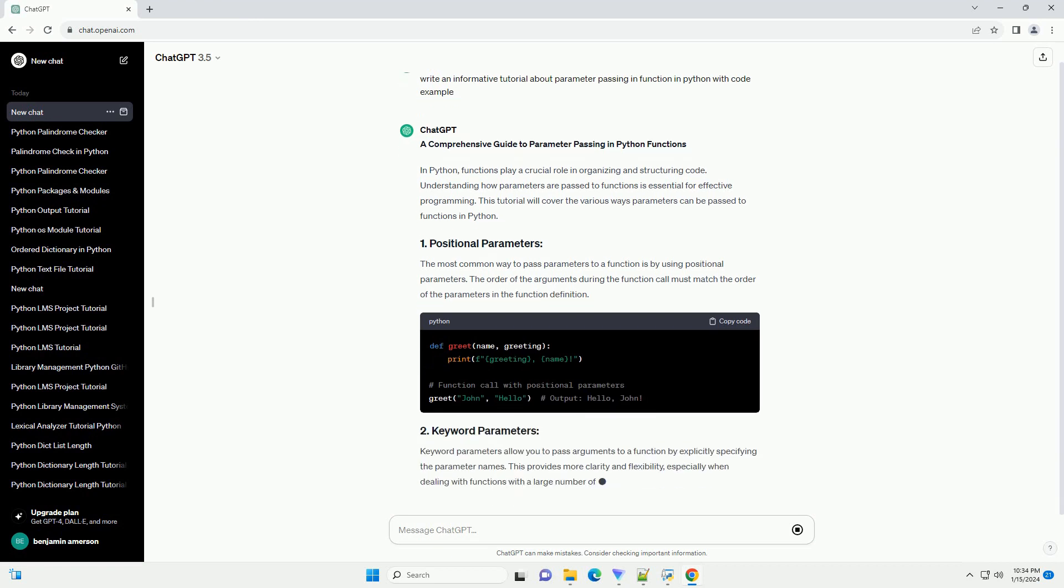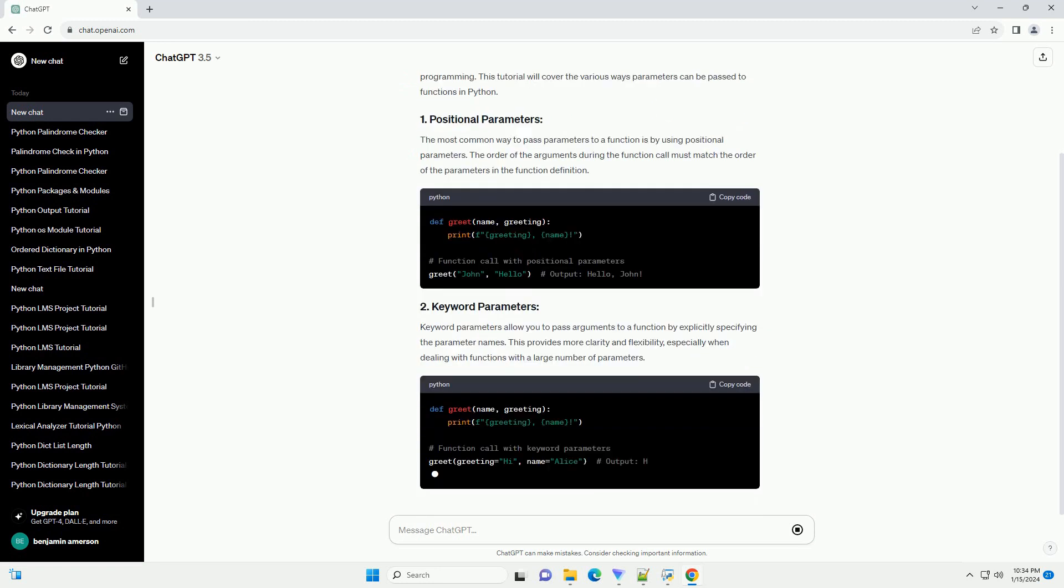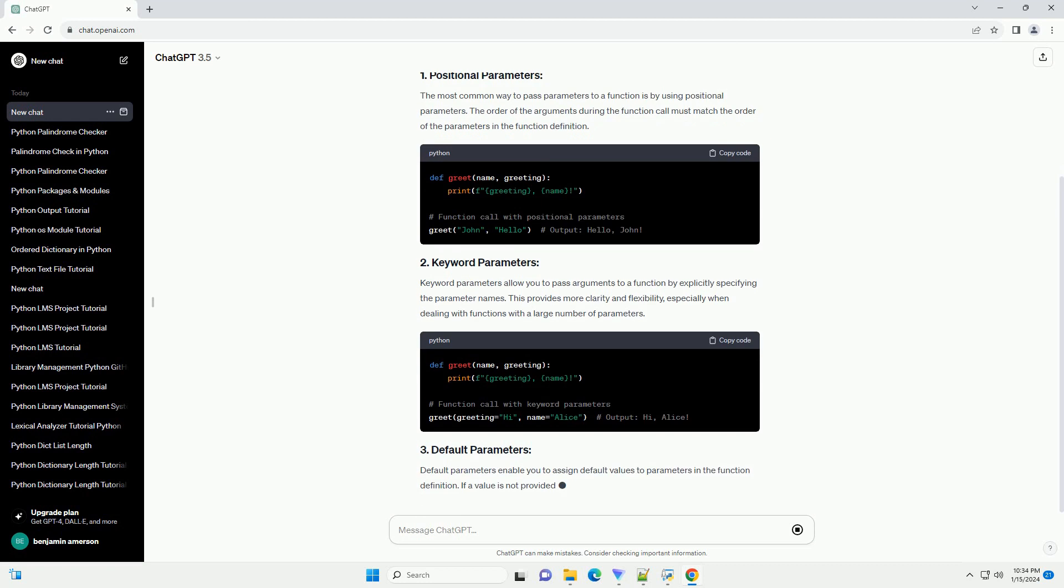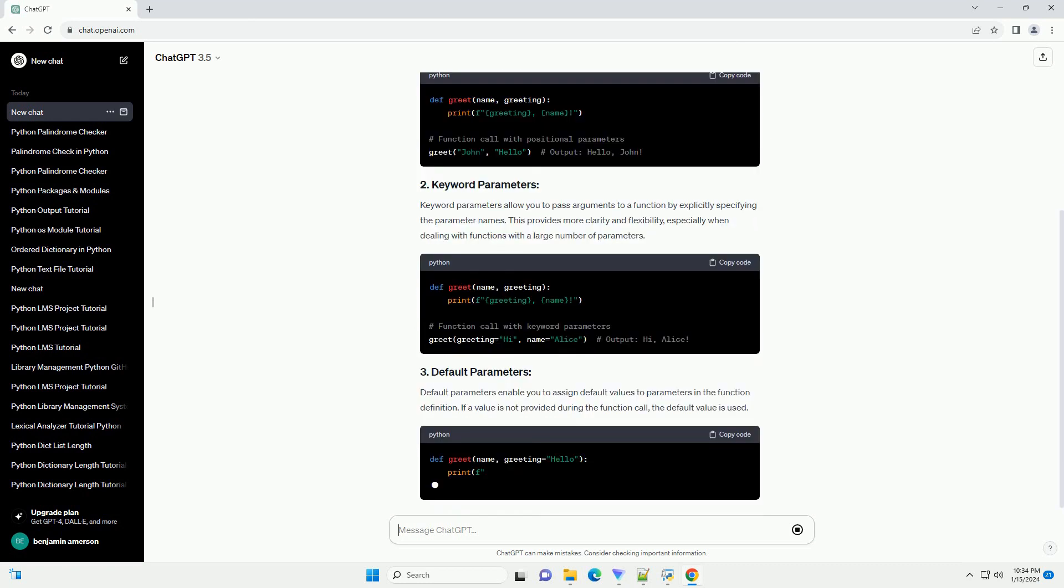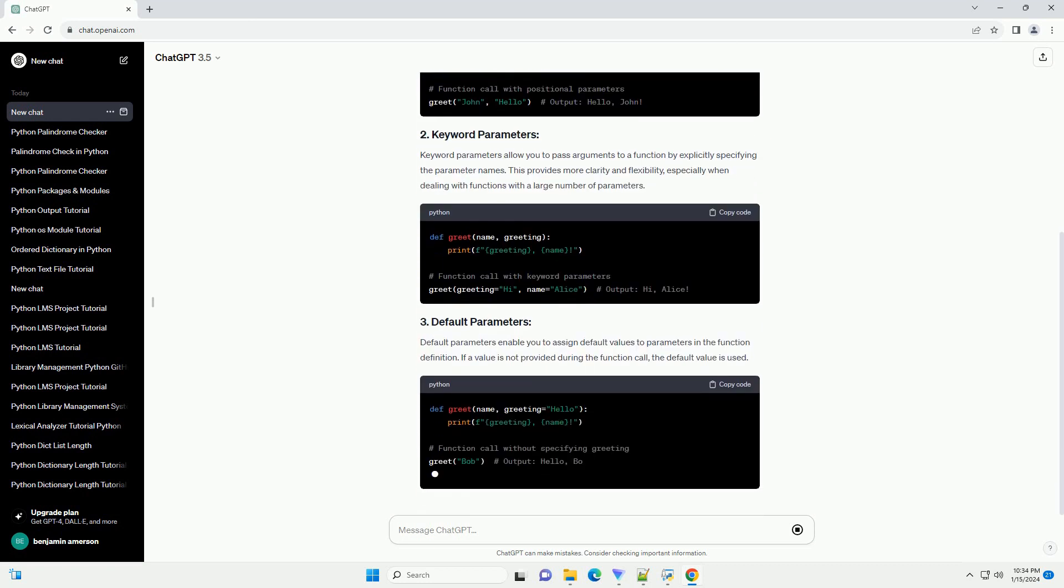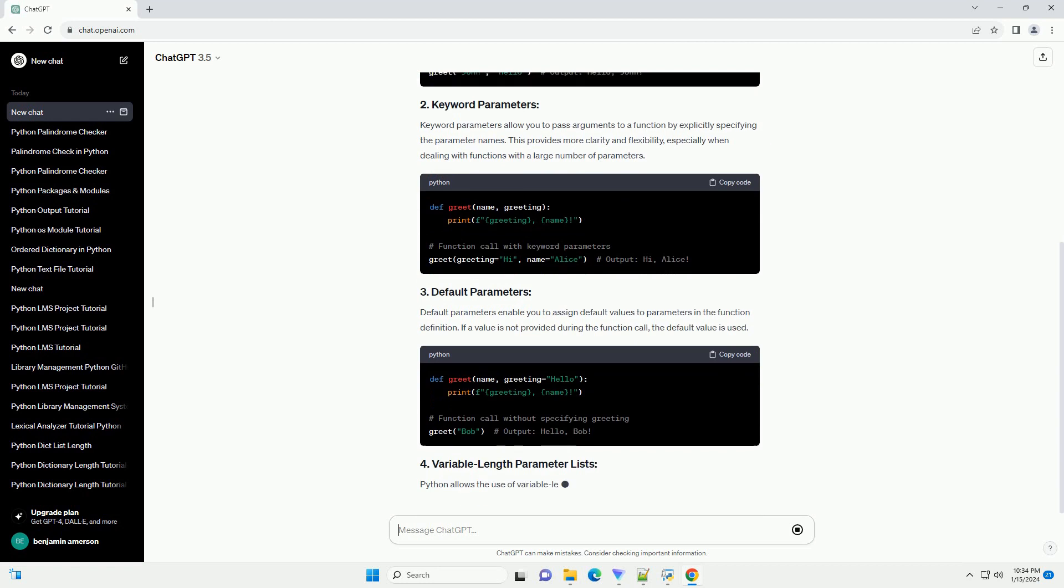The most common way to pass parameters to a function is by using positional parameters. The order of the arguments during the function call must match the order of the parameters in the function definition.